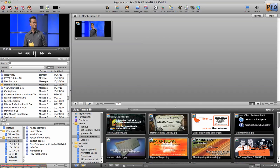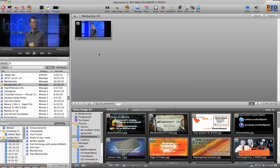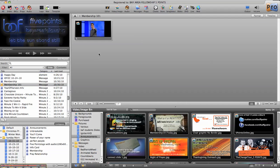And sure enough, it stopped right where I wanted it to. And that right there is how you add a start and a stop time to a video that you want to play as a message on your ProPresenter.